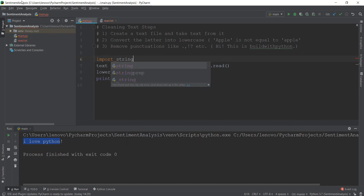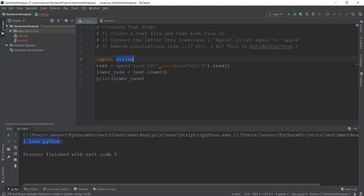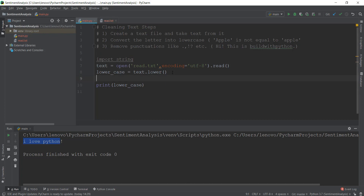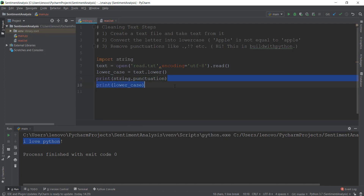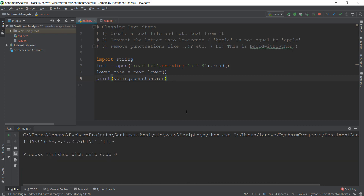We'll use the functions inside the string module to remove punctuations. But first, let's see what punctuations are present in Python that we can use. We print out string.punctuation so you can see all the punctuations available. We write string — which we just imported — and then dot punctuation. Running main.py again, you'll be able to see all the punctuations that we need to remove.